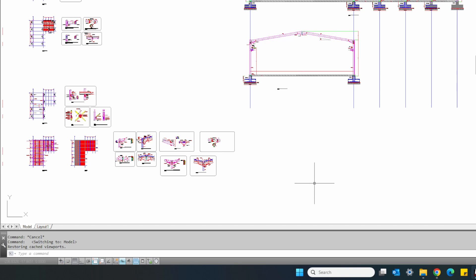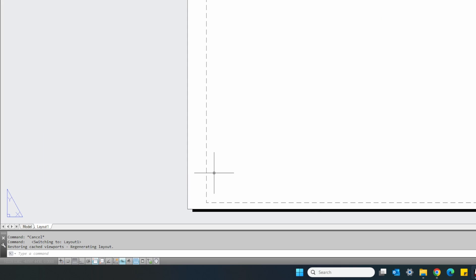And what we want to do today is put these drawings from model space into the paper space so when they print out they are at the correct scale.